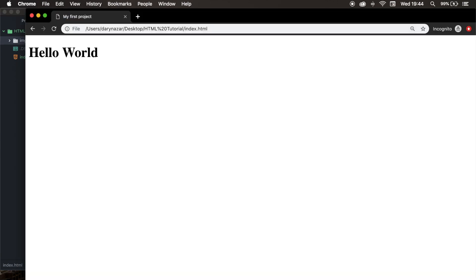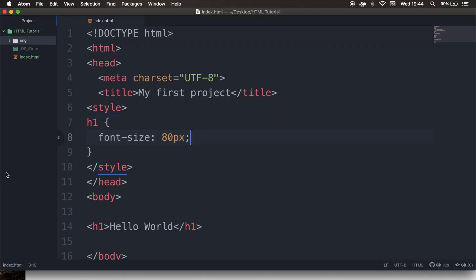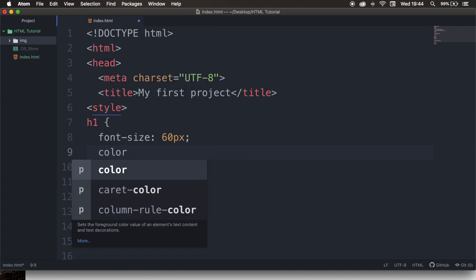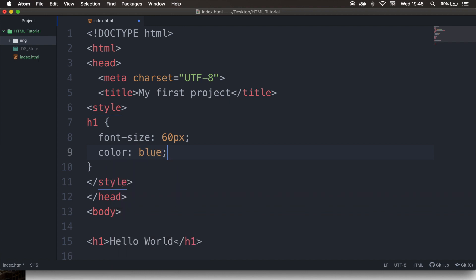Let's save it, go back to the browser and refresh it. You can see that the font-size is quite big right now. So let's go back to our code editor, change 80 to 60, and go one line below because we can also define the color. That's by writing down color, colon, and let's say blue. We need to end it with a semicolon as well.